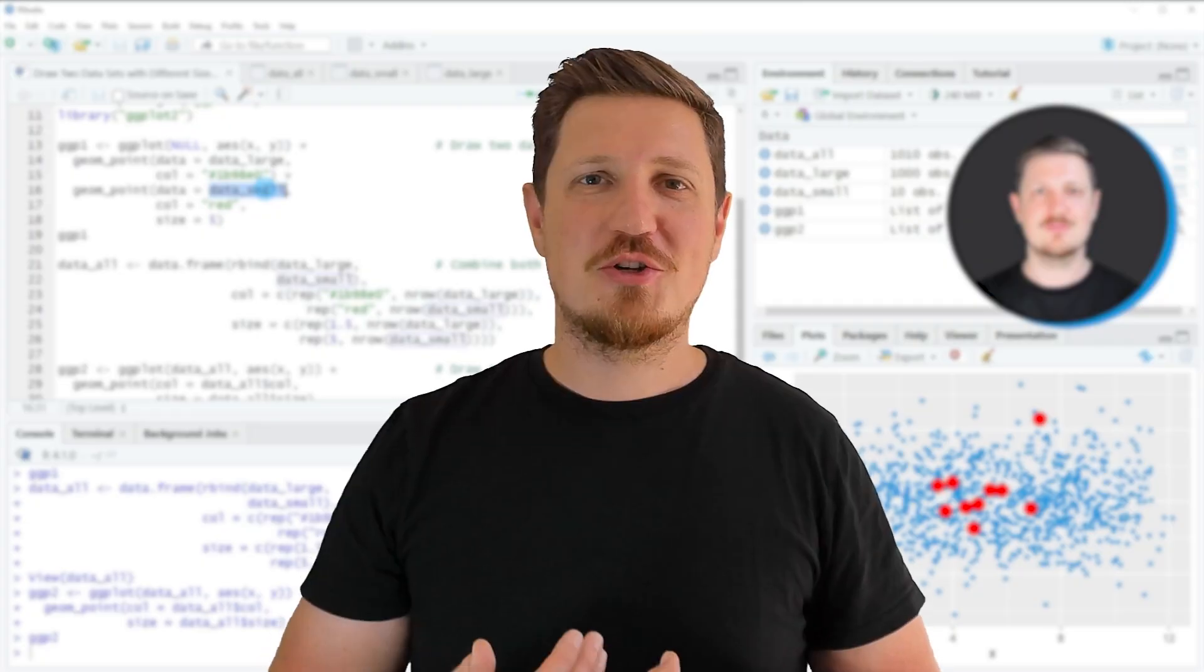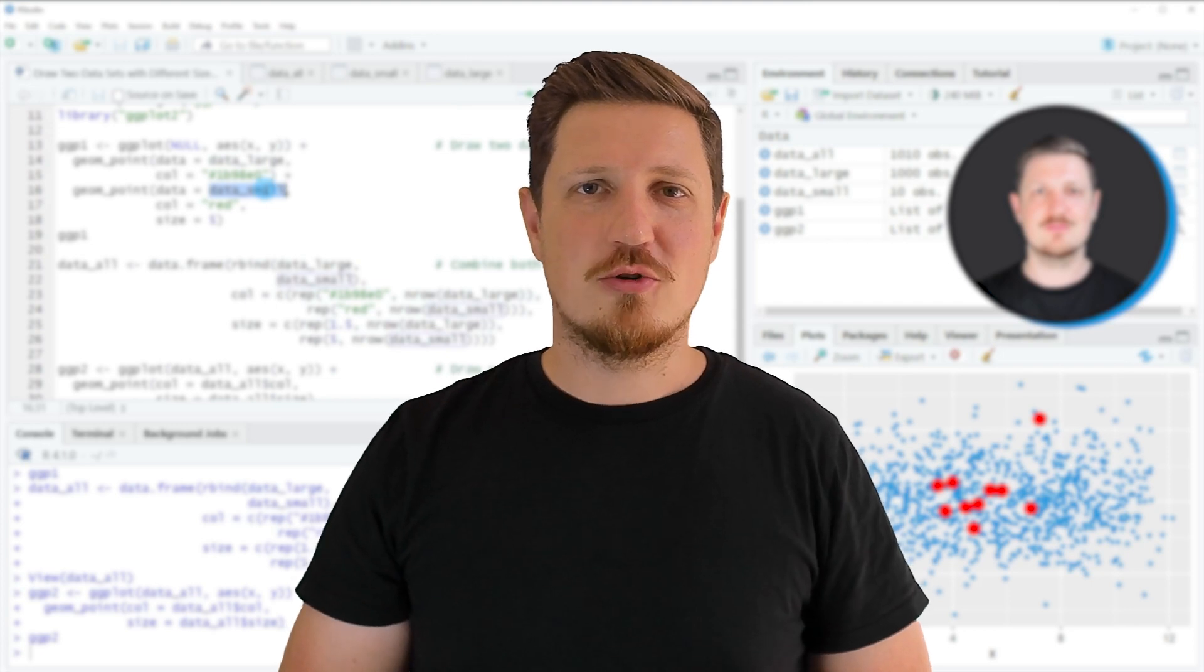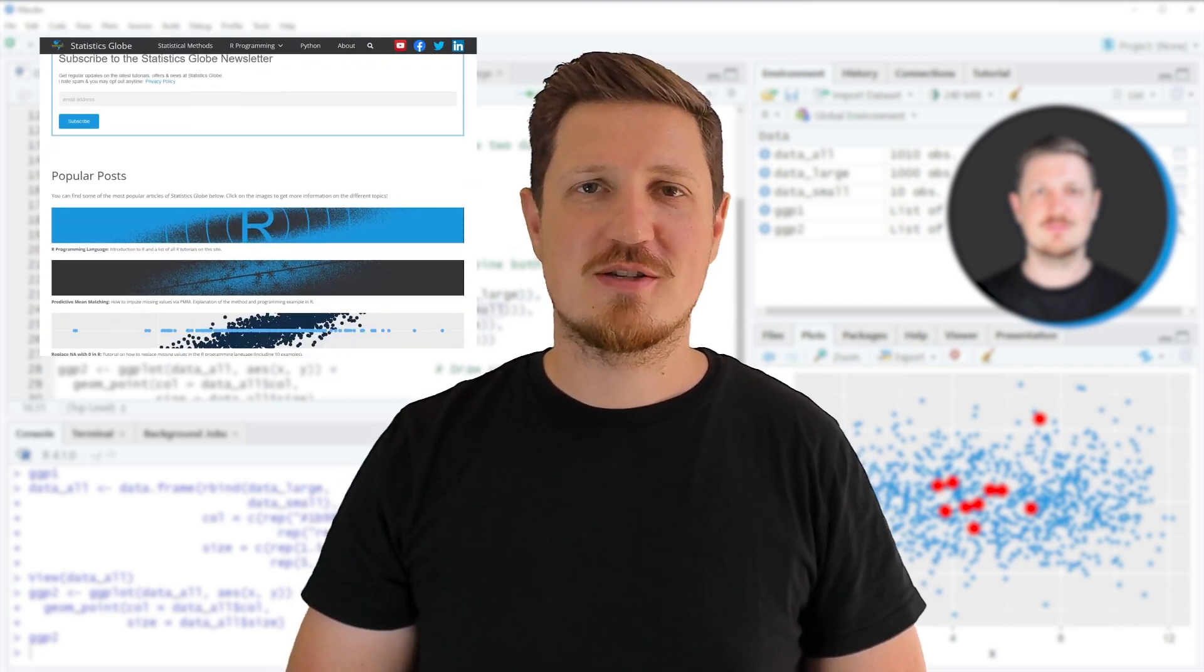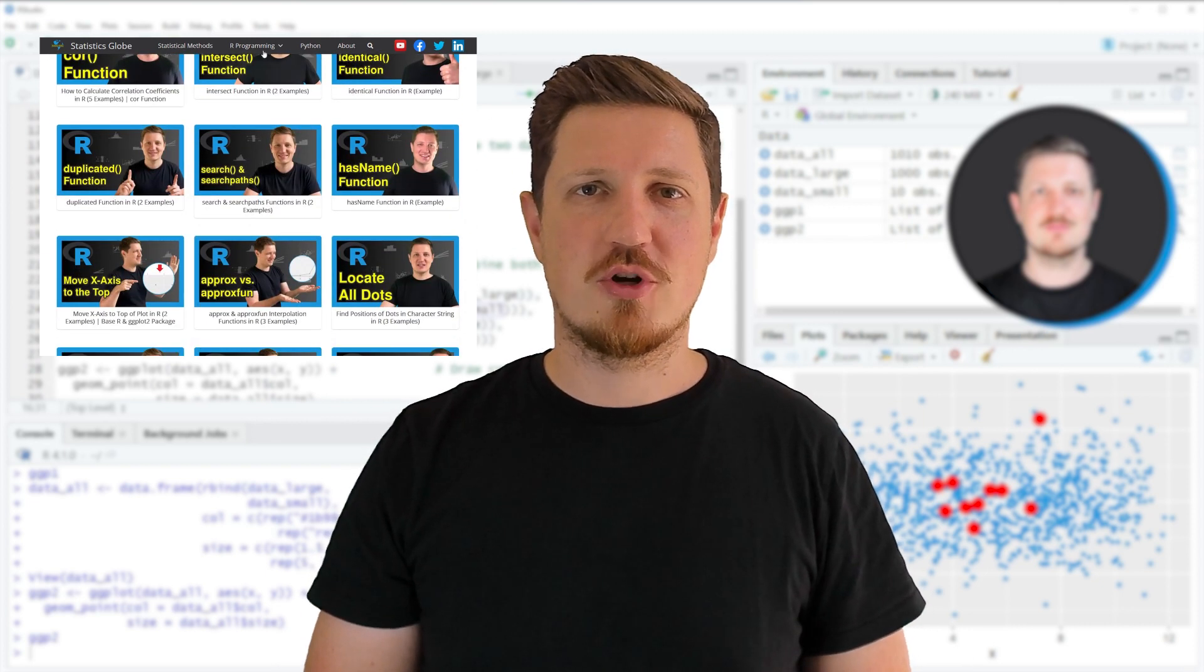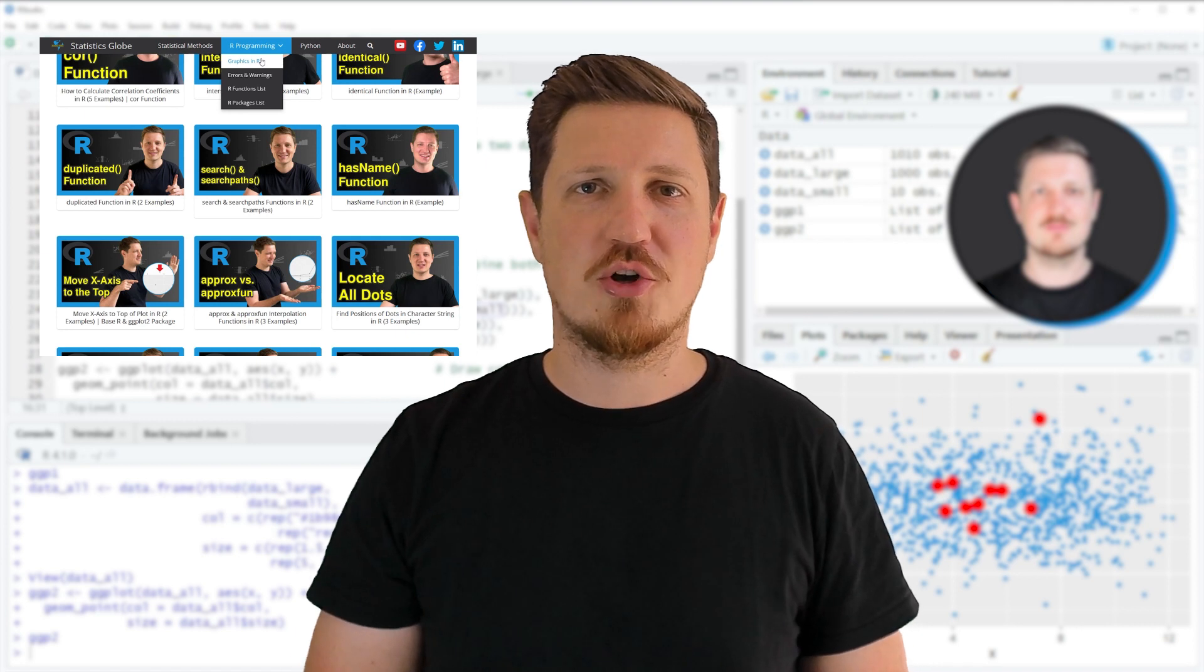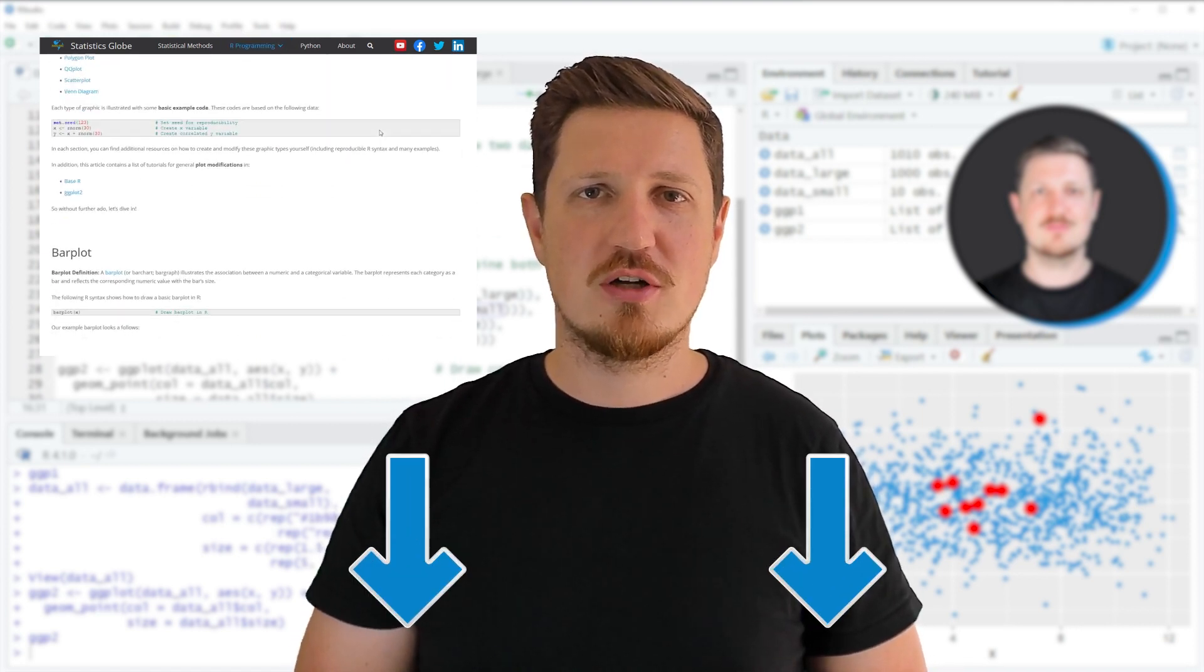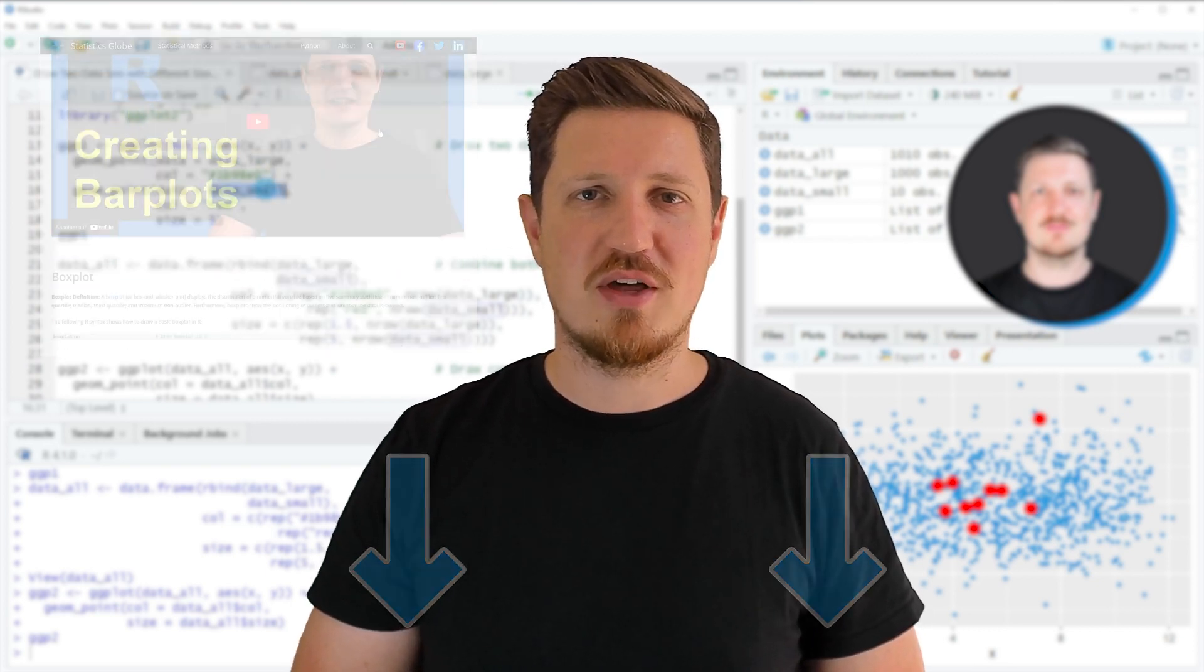That's all I wanted to explain in this video. In case you want to learn more on this topic, you may check out my homepage statisticsglobe.com, because on my homepage I have recently published a tutorial in which I'm explaining the content of this video in some more detail. I will put a link to this tutorial into the description of the video so you can find it there.